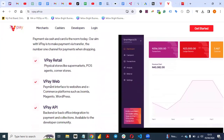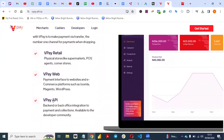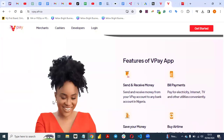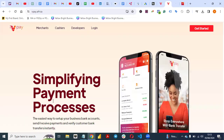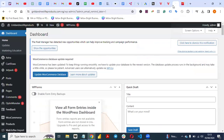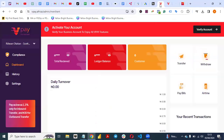You can use VPay Web, VPay Retail, or VPay API. For the sake of this video, I want to show you how you can integrate the payment gateway with your WooCommerce website.